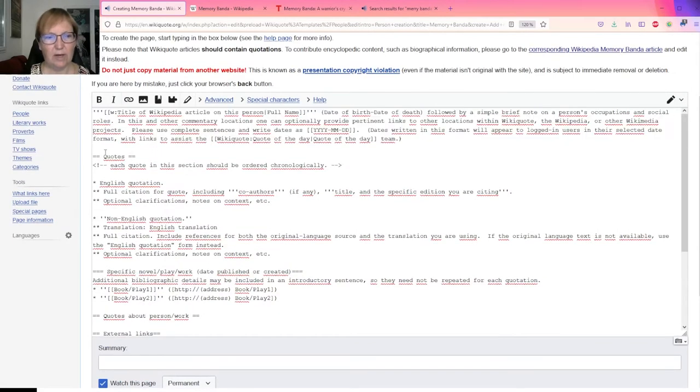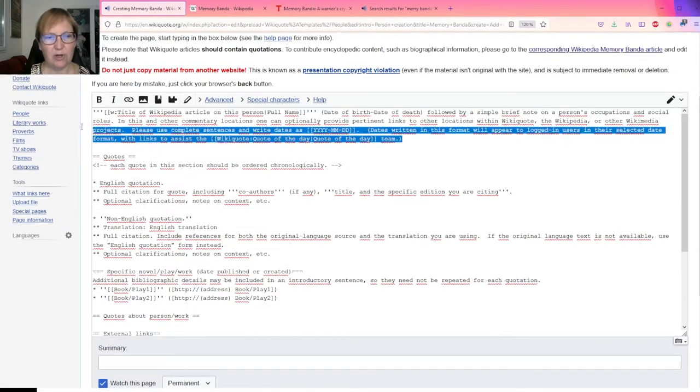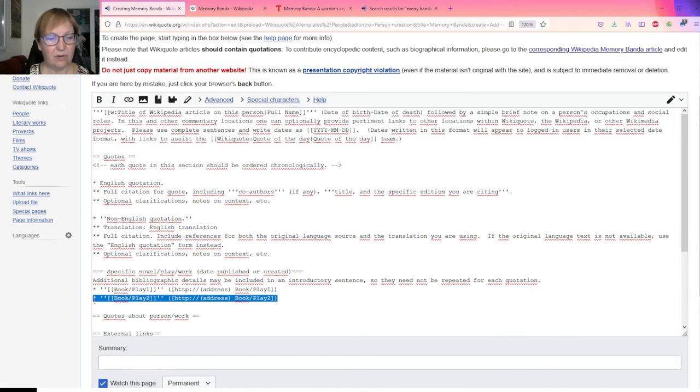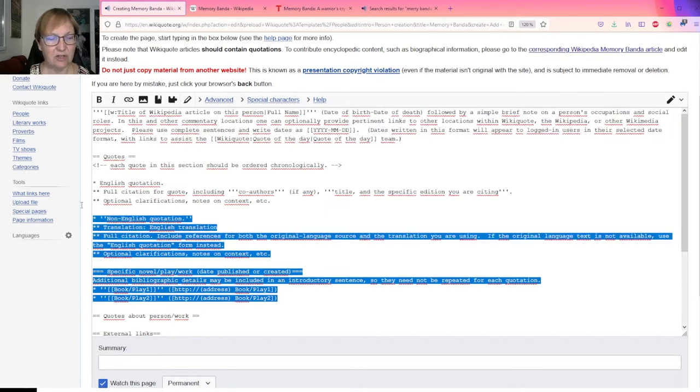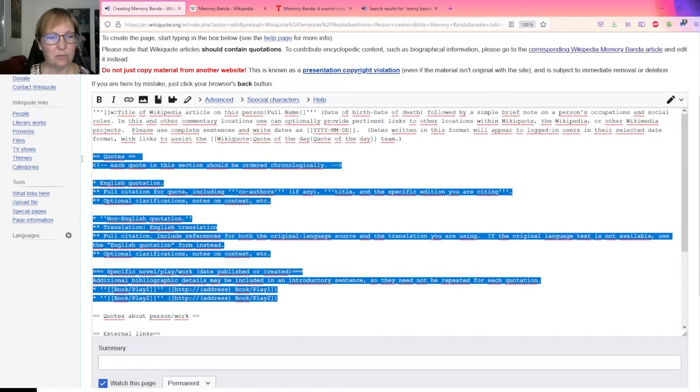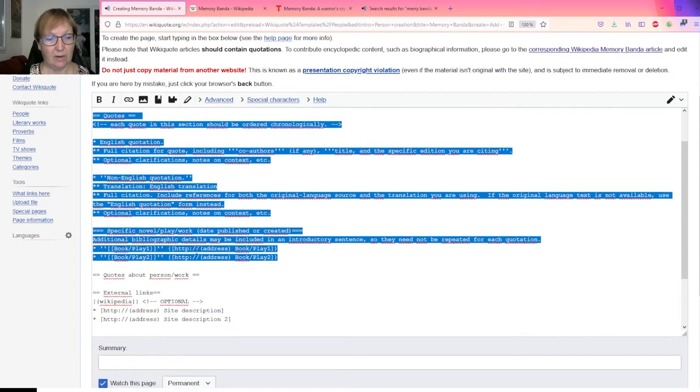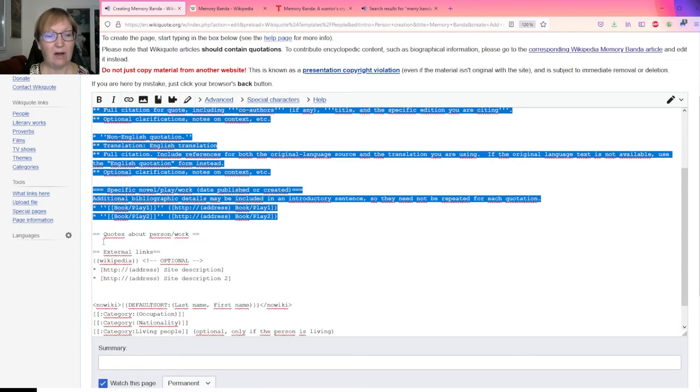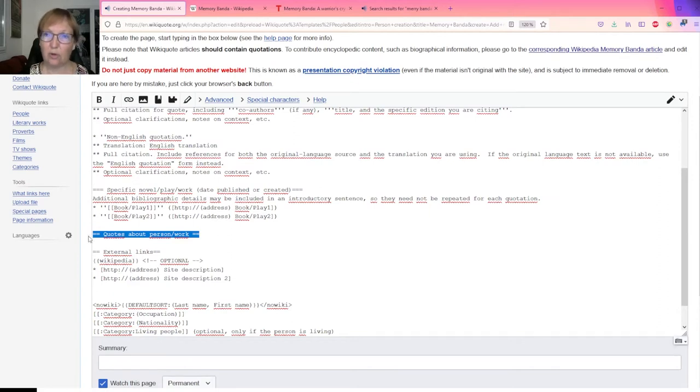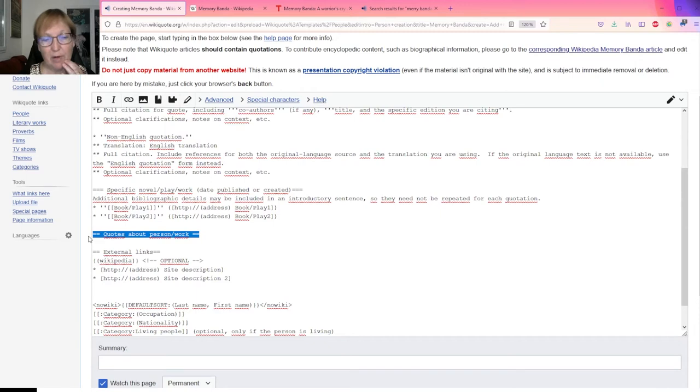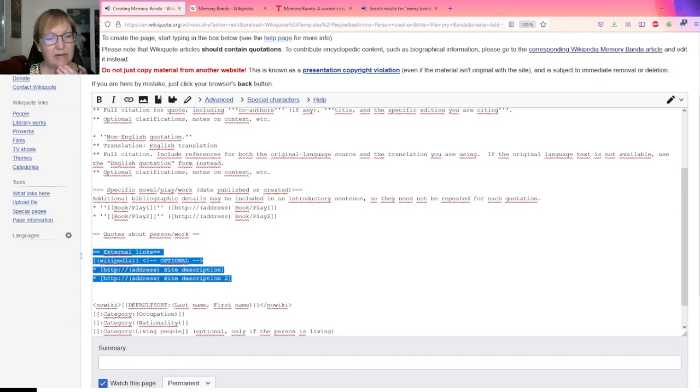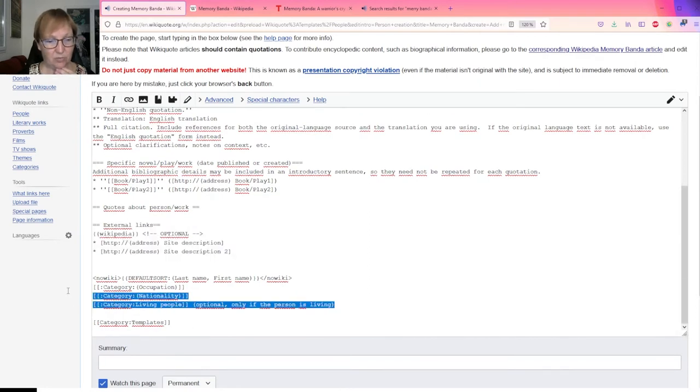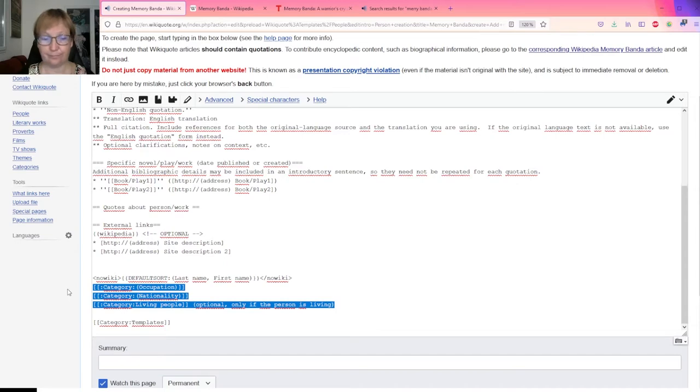At the top of this page, we are in the edit mode and we are going to adapt this text precisely for Memory Banda. When we are done, we publish. When we look at the top of this section, we have an introduction. Then we'll have a second section which is about the quotes from this person. We may have another similar section about the quotes about the person from other people. And then there is a section about external links, and then we finish with categories.